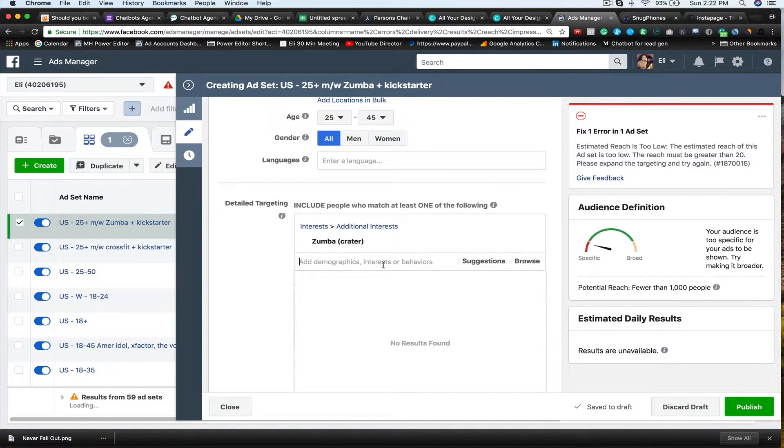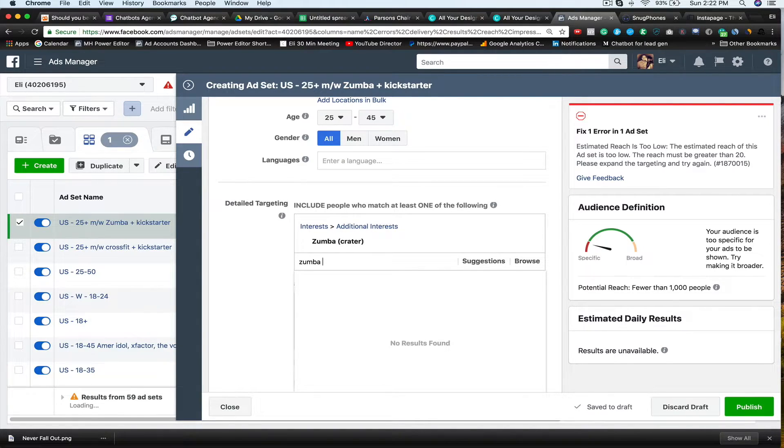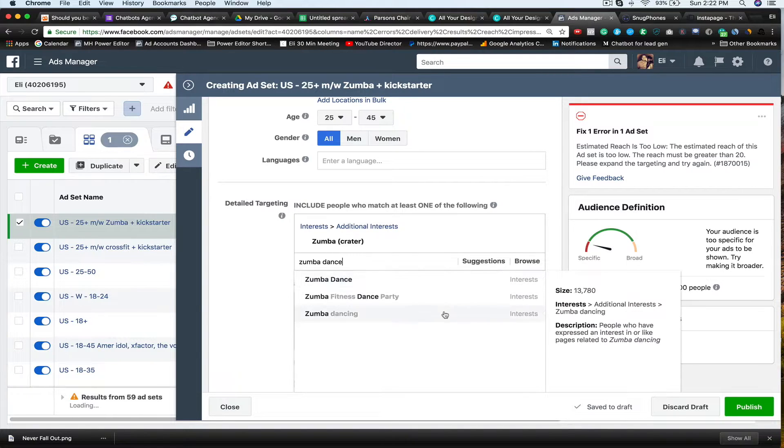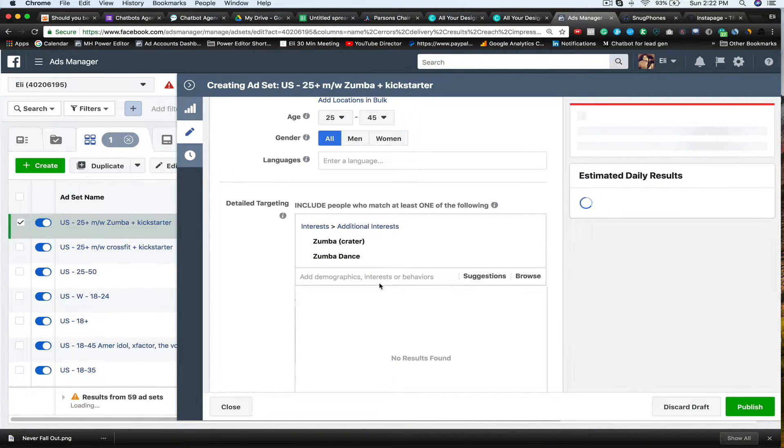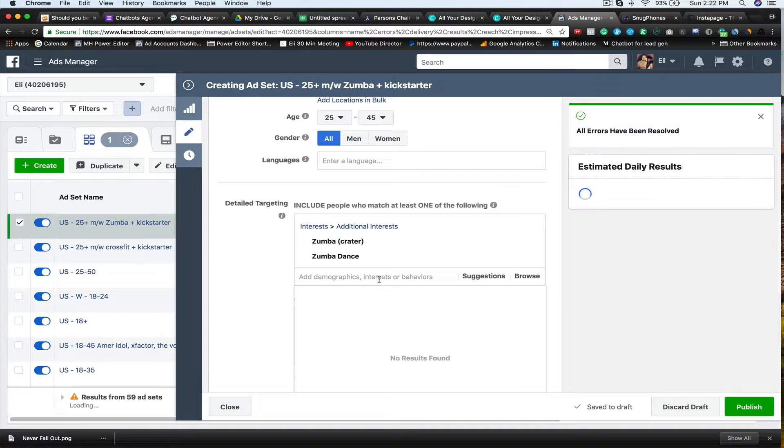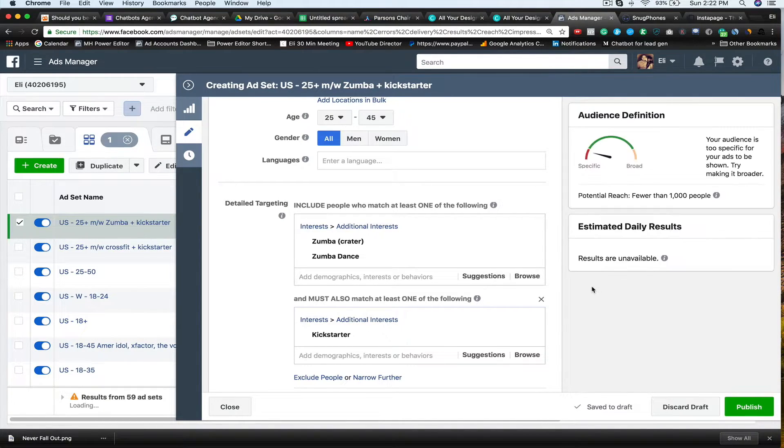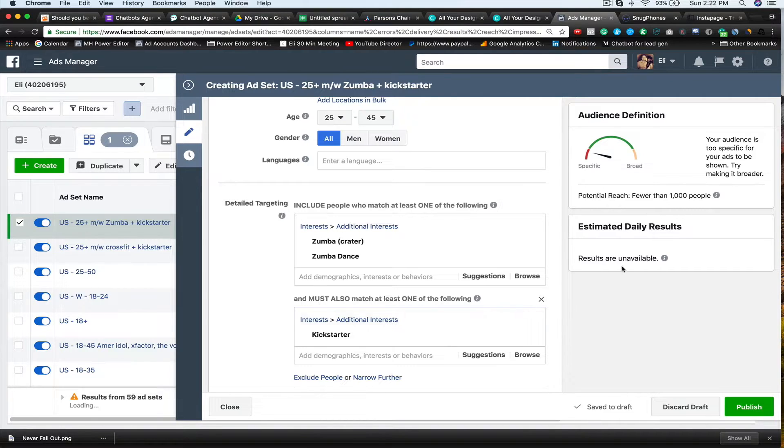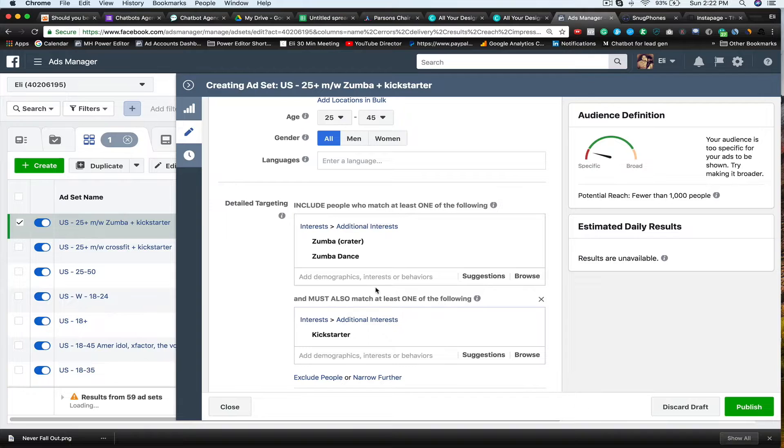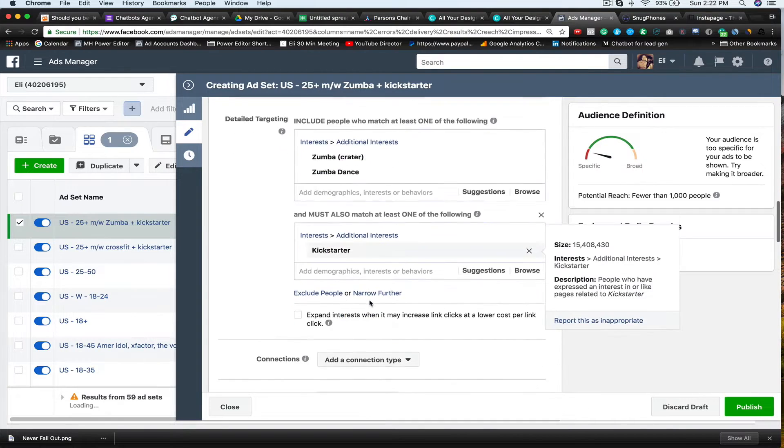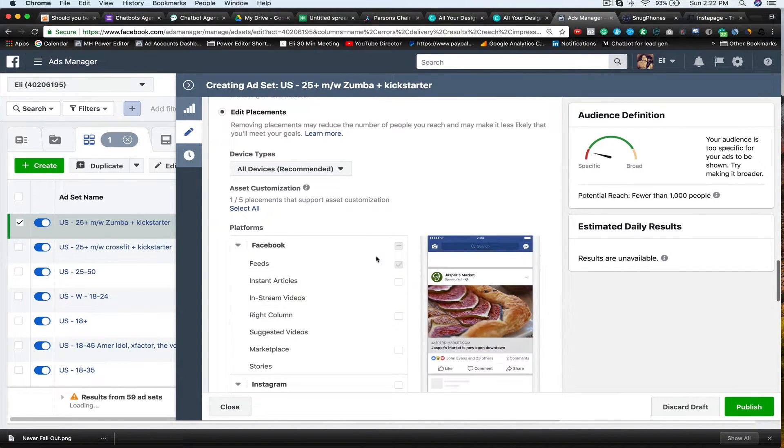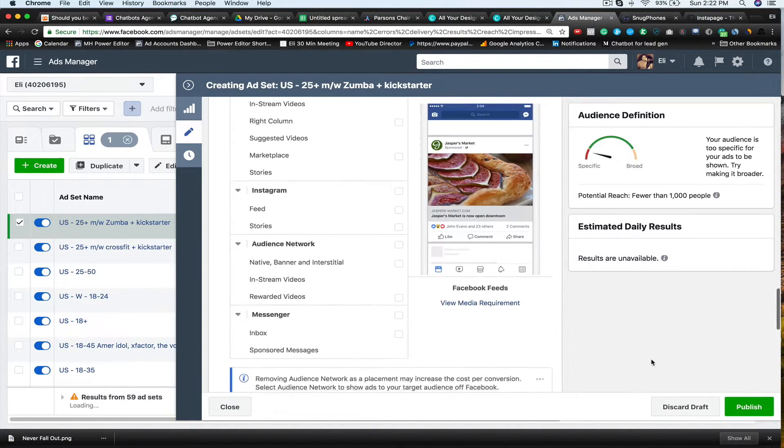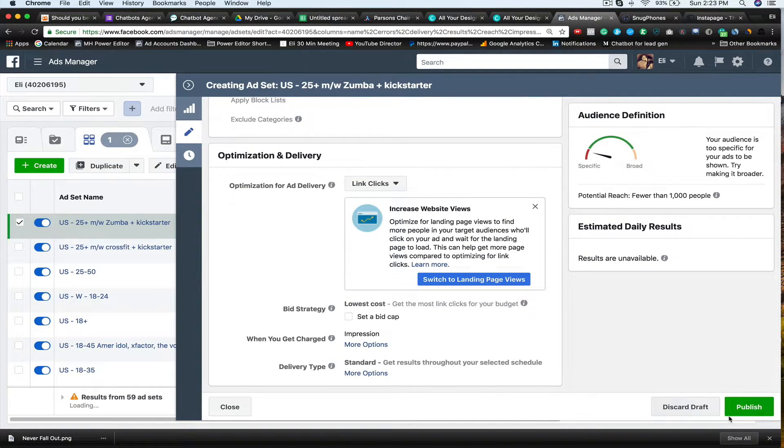Estimated reach is too low. So I'm going to add some more. So I'm going to say Zumba Dance. So now we've got enough of a reach to actually go after these people. So it's still fewer than a thousand, but let's just, for pretend sake, let's just say this is between one to three million people. And then Edit Placement is going to keep that all the same. And then I'm going to say Publish.